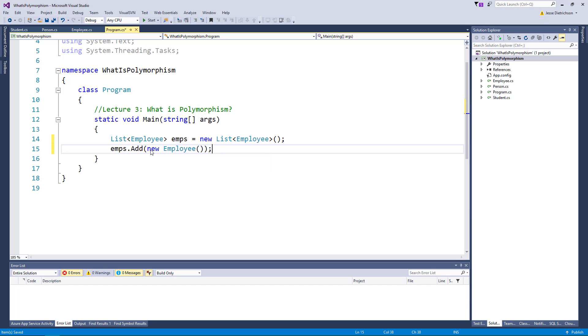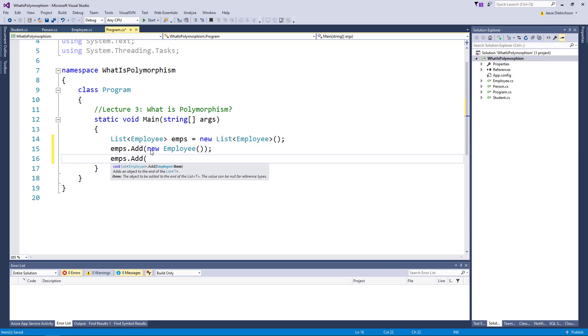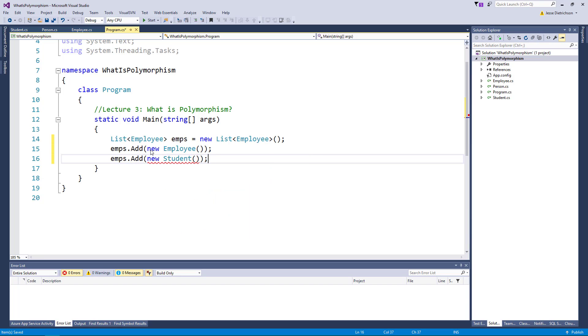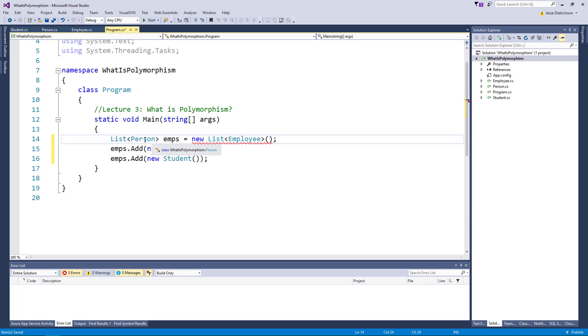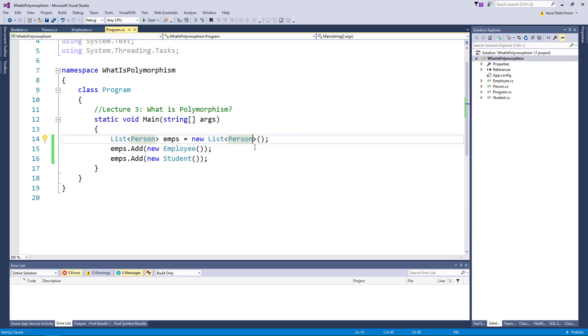That works just fine but this list can only work with employees. If I try to say emps.add new student, this isn't going to work because a student isn't an employee. So based off of polymorphism, it states that I can make this a list of person instead and by having this a list of person I can store references to employees and students because employees and students are also people.